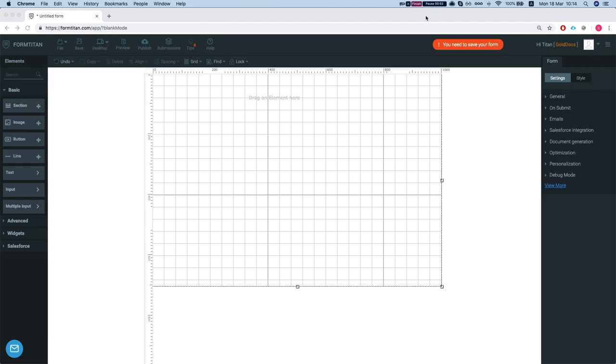Hey the Titans! In this video we'll talk about the FormTitan basics. When looking at FormTitan we have three toolbars here. On the left side we have the element toolbar, on the top we have the file options and some more form options.